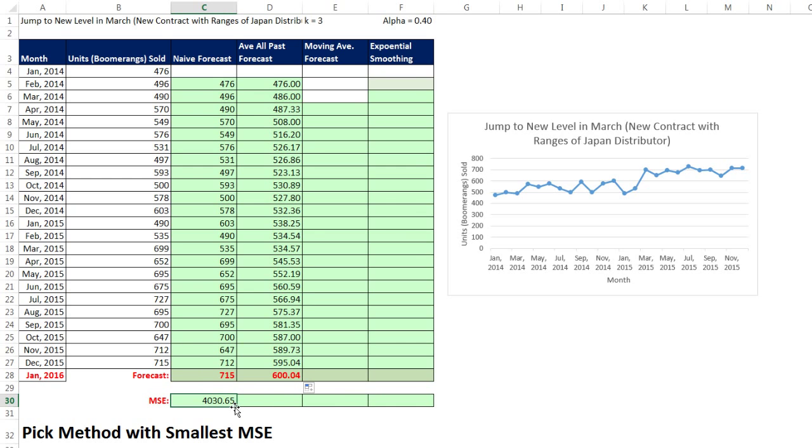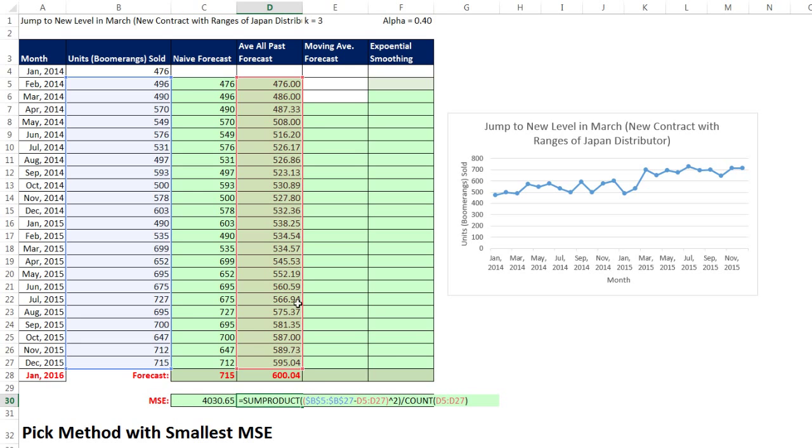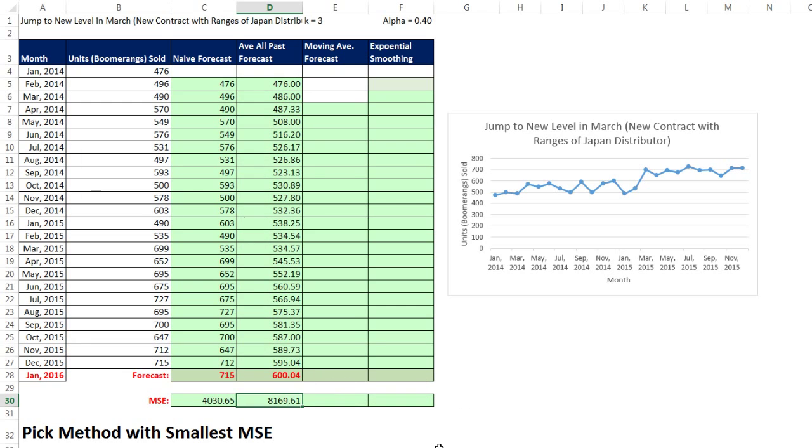Now I'm going to copy this over, hit F2, and notice we have the exact same number of forecasts. So this formula works perfect for our second method of MSE. So far, I'm thinking I like the first method better.